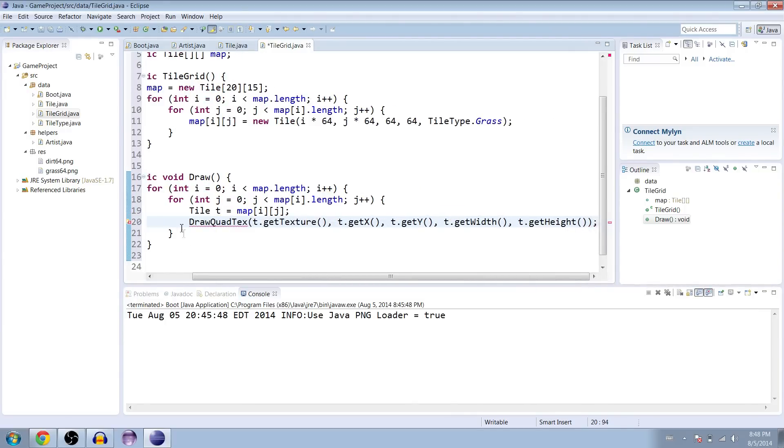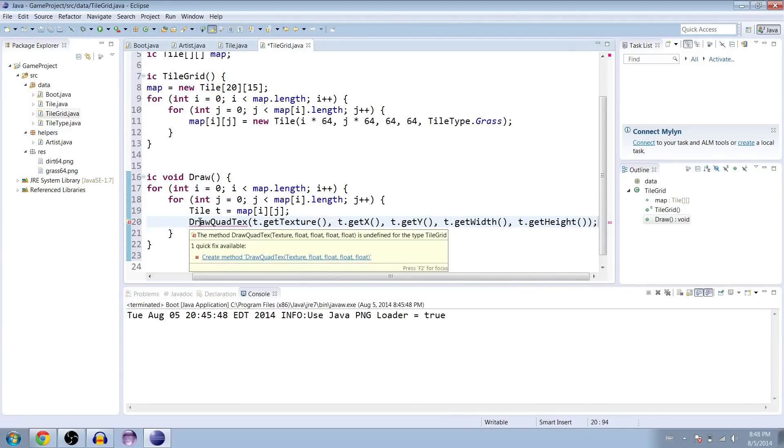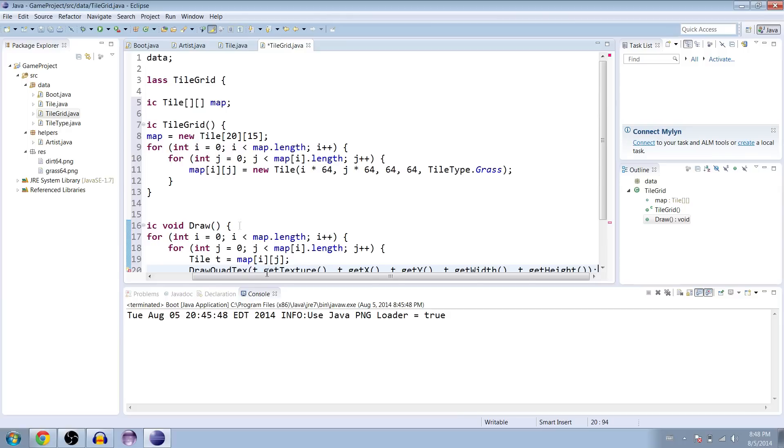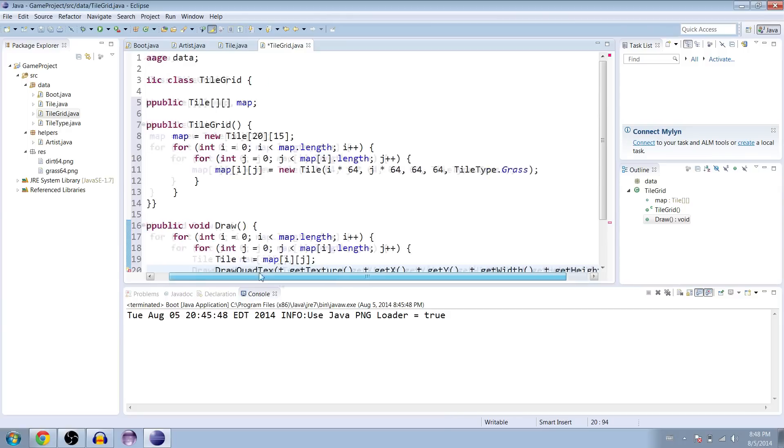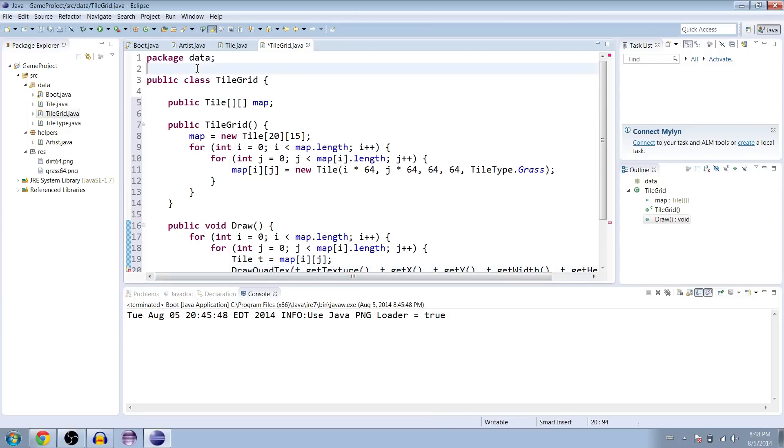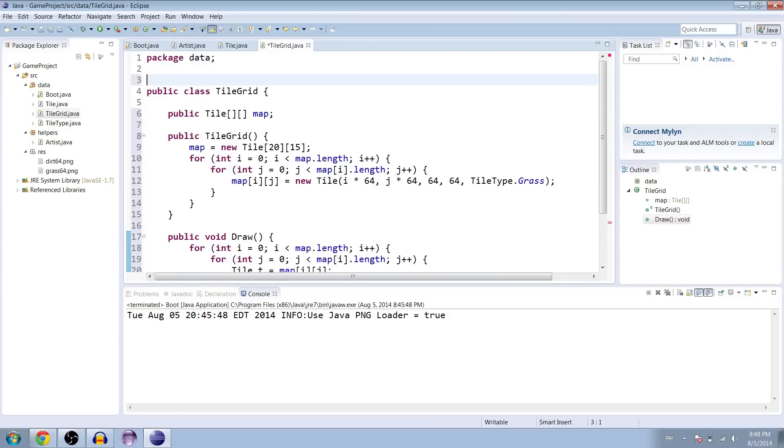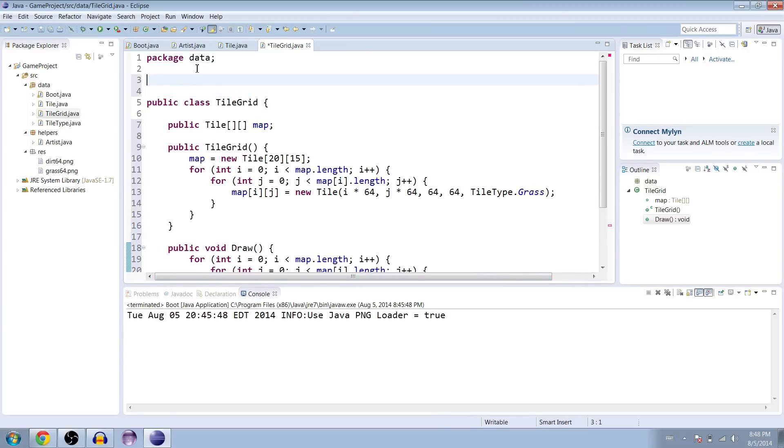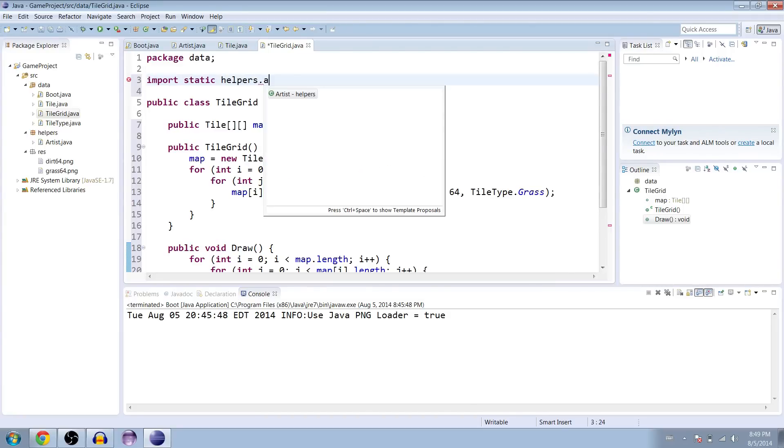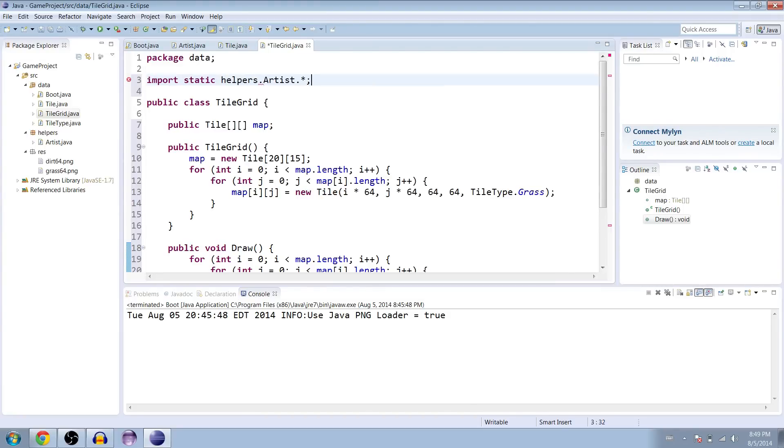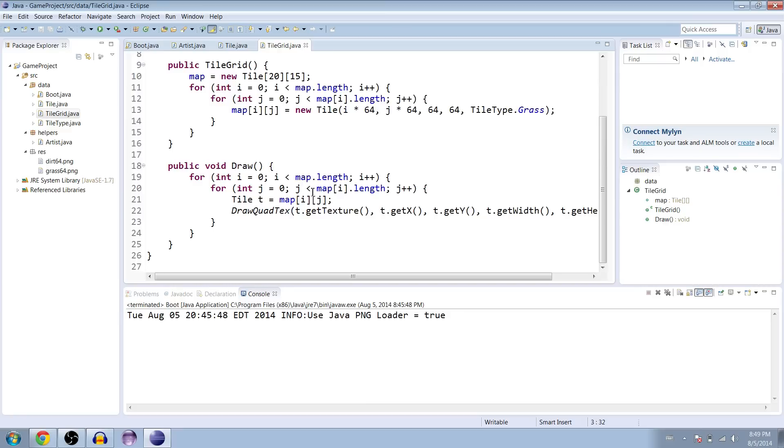And we probably need to import. Yeah, we need to import this. So if you go to the top above our class declaration, import static helpers dot artist dot star. All right, looks like it worked.